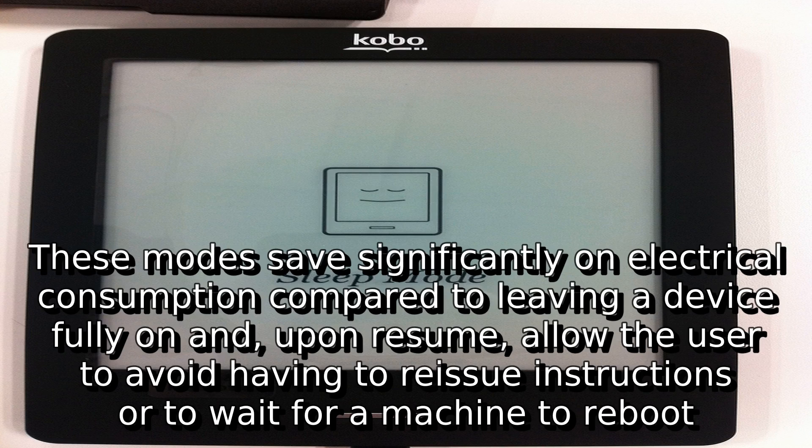These modes save significantly on electrical consumption compared to leaving a device fully on, and upon resume, allow the user to avoid having to reissue instructions or to wait for a machine to reboot.